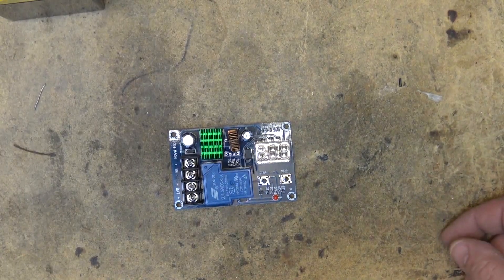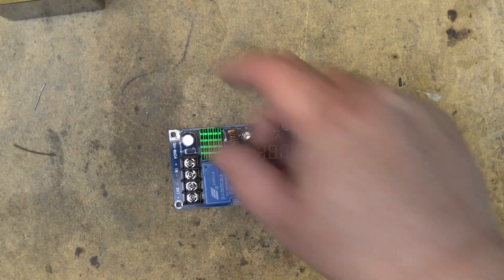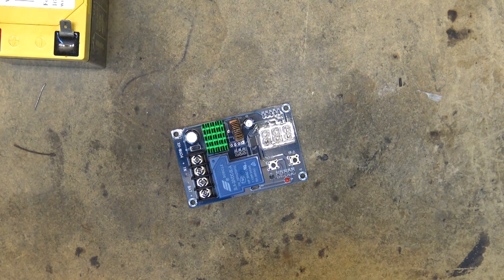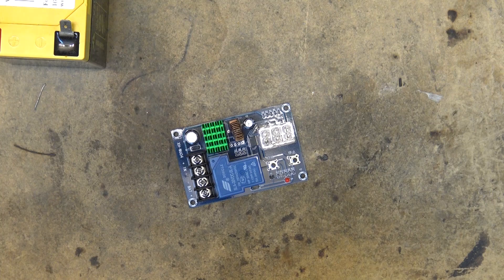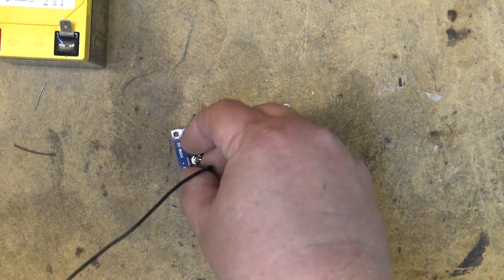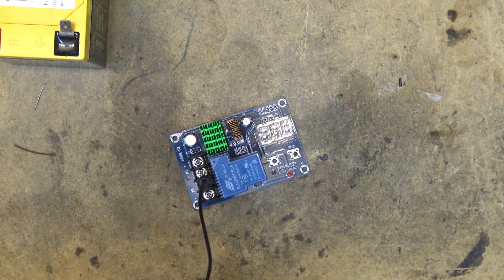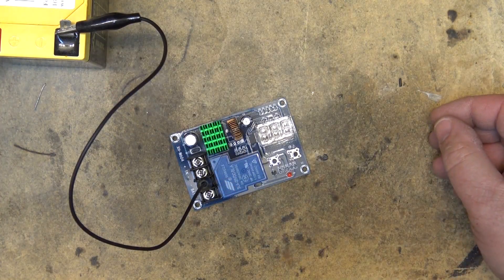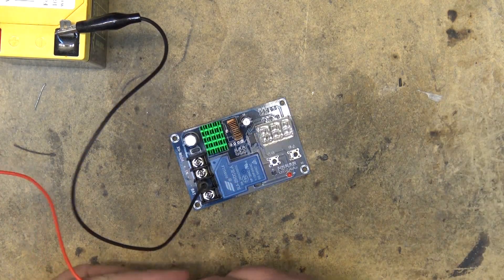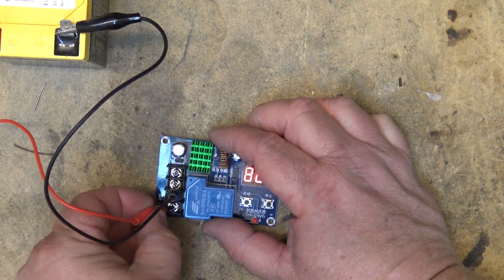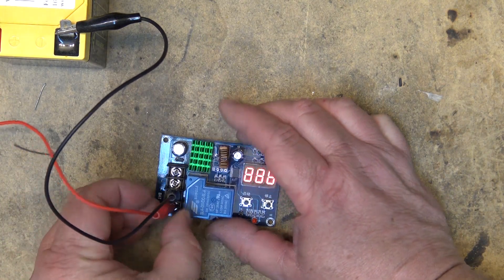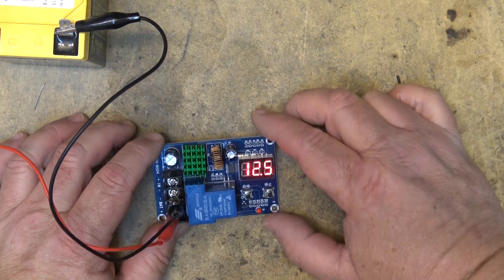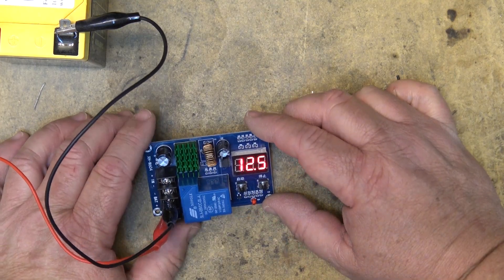So how this charge controller works as it connects to your battery and to your charge source. If I connect it to the battery, the negative and the positive terminal, so there's the negative terminal to the battery and the positive terminal to the battery. This will tell me the current state of charge of the battery which is 12.5 volts.